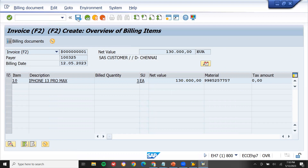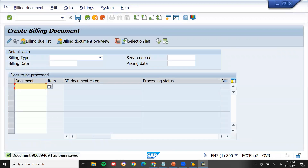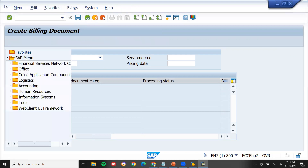This is what drop shipment is all about — we give the order to the vendor, the vendor sends it to the customer from its plant directly. The vendor bills us and we bill the customer. That is the complete drop shipment business process. Thank you.